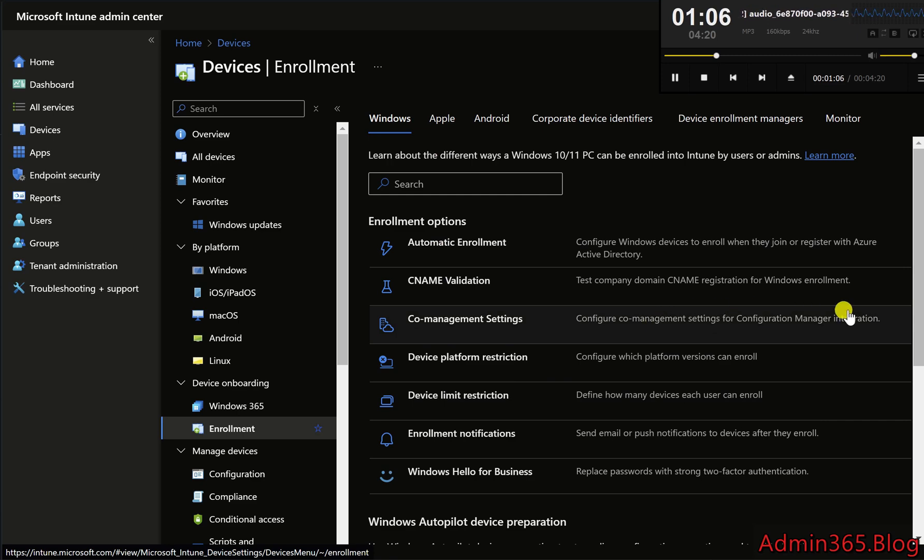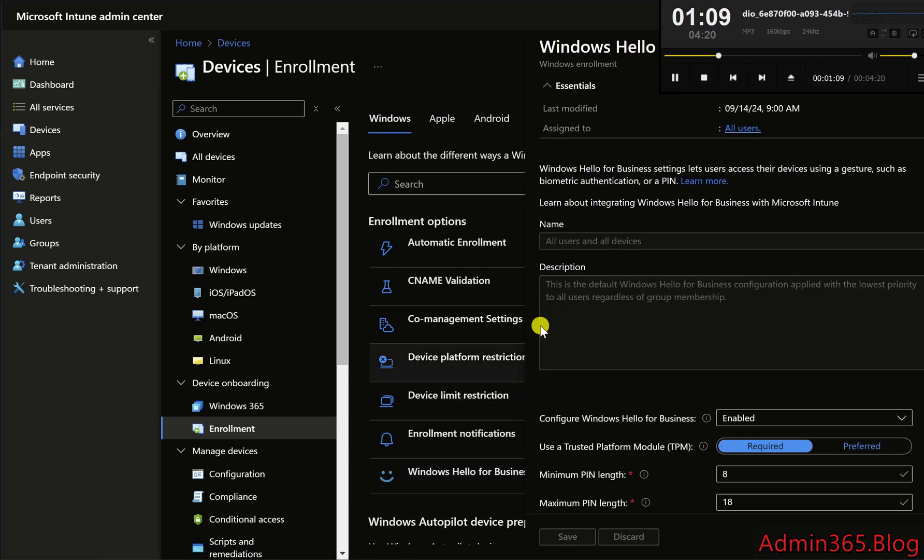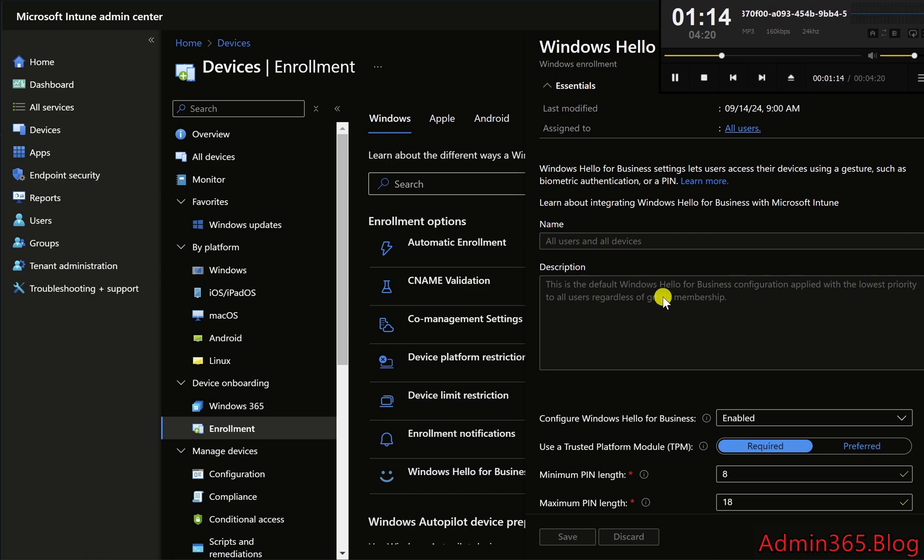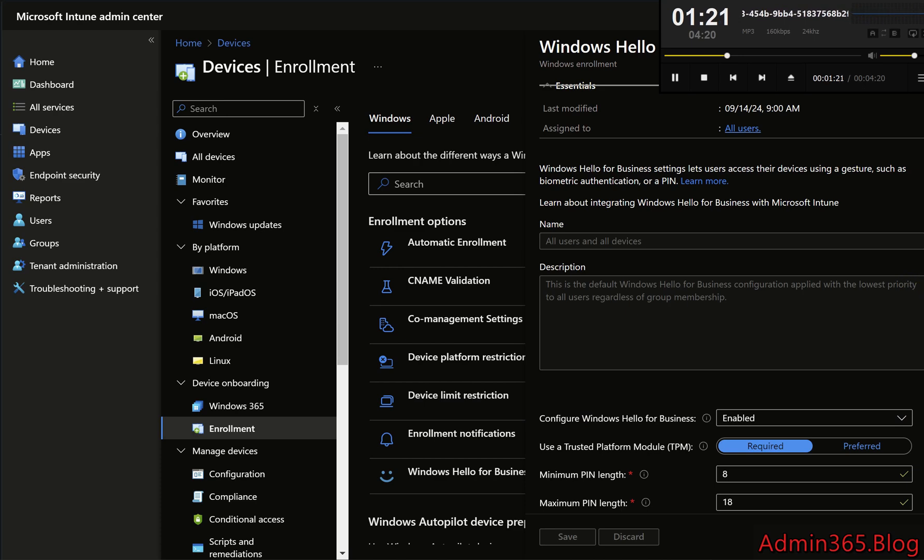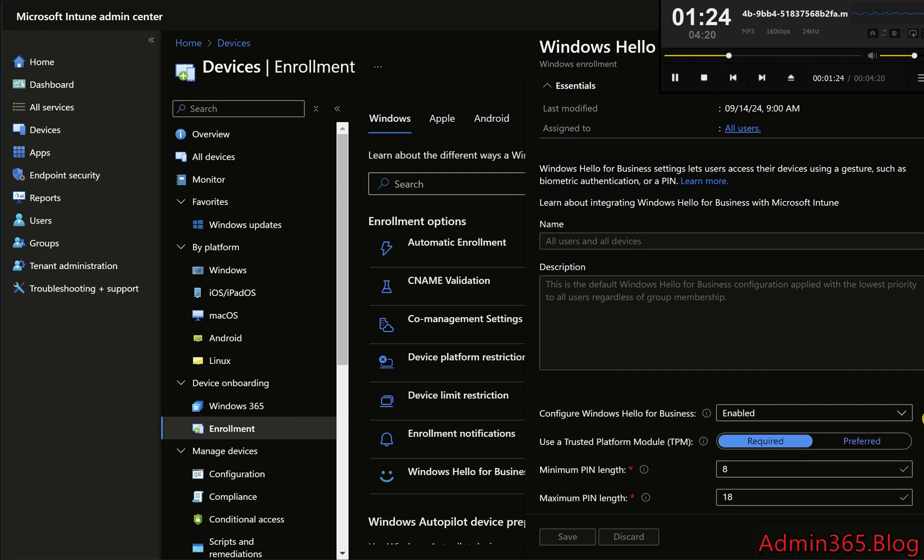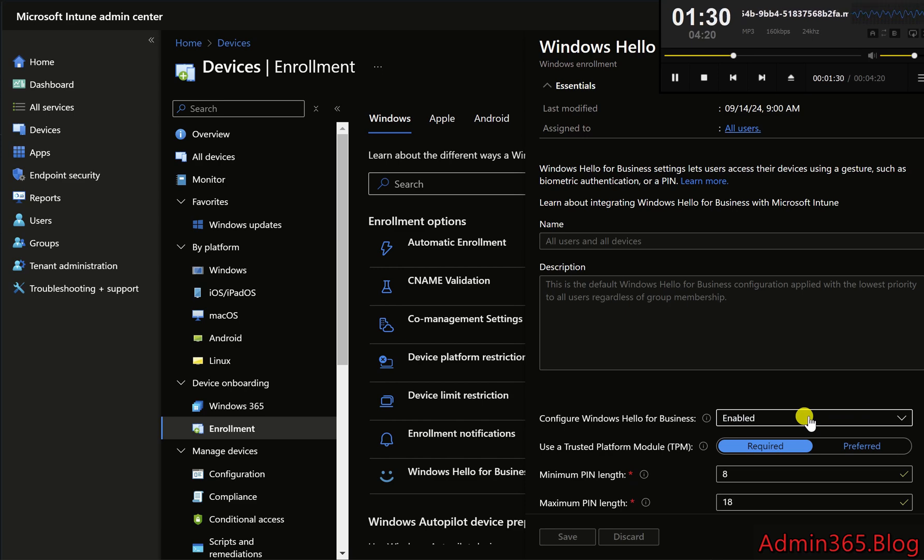Step 3. Enable Windows Hello for Business. Within the Device Enrollment section, find and click on Windows Enrollment. Scroll down and select Windows Hello for Business. On the Windows Hello for Business Settings page, set the Configure Windows Hello for Business option to Enabled. This step turns on the feature organization-wide, allowing devices to use pins, biometrics, or security keys for sign-in.